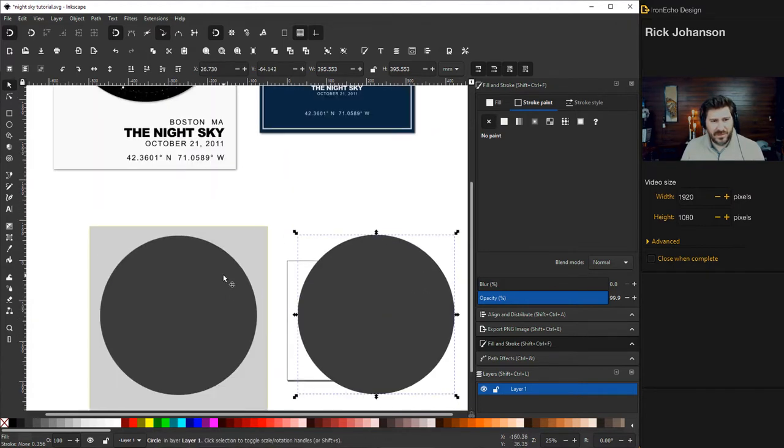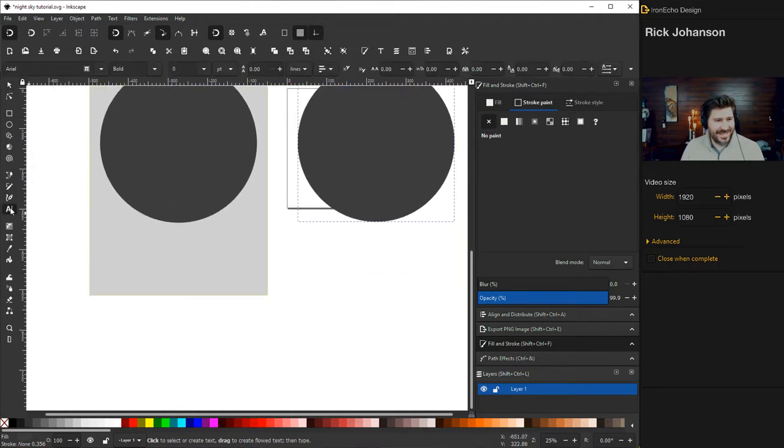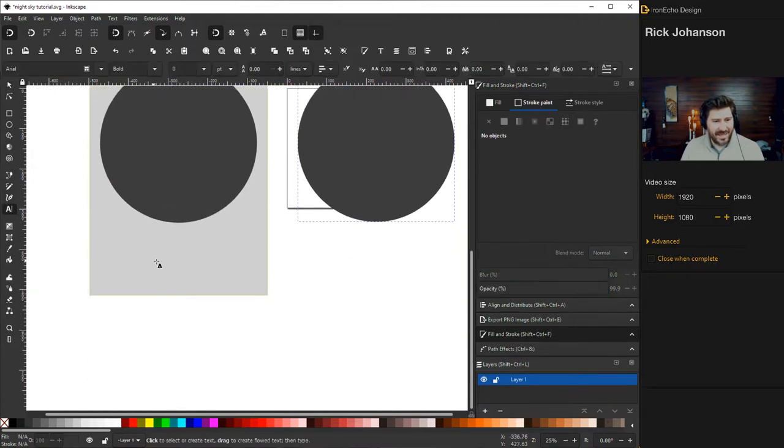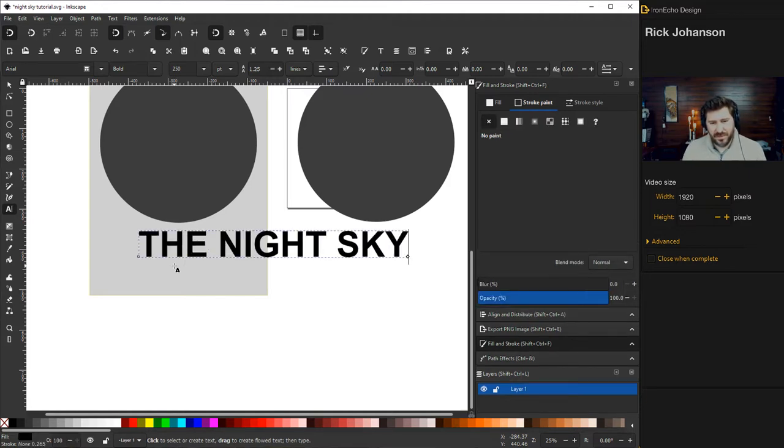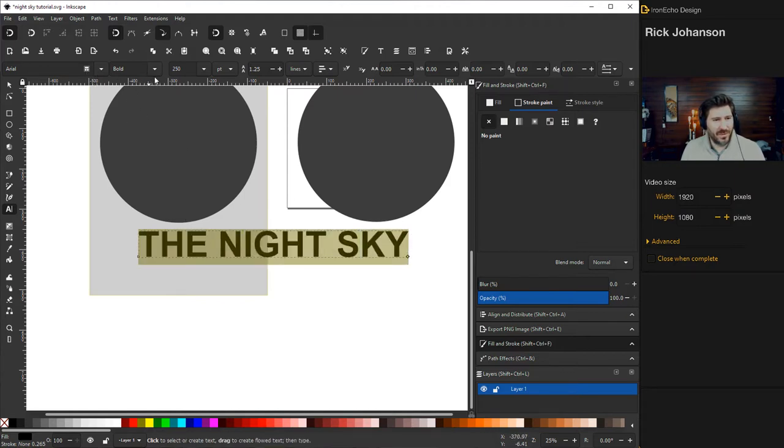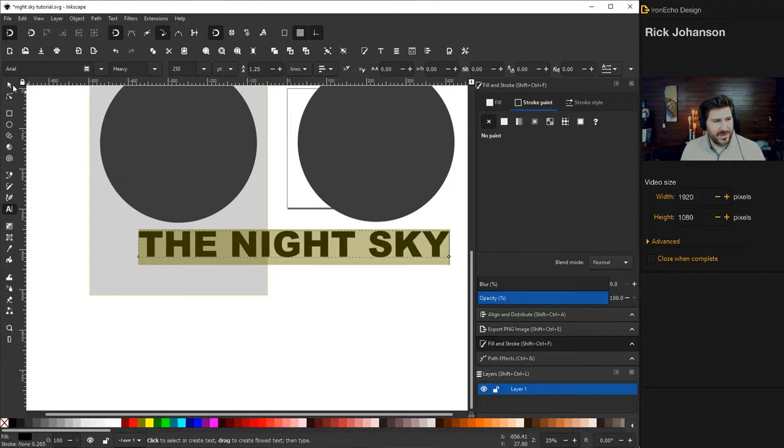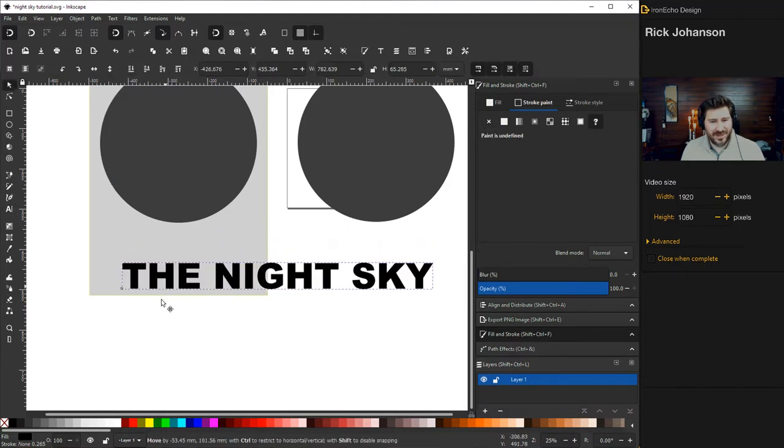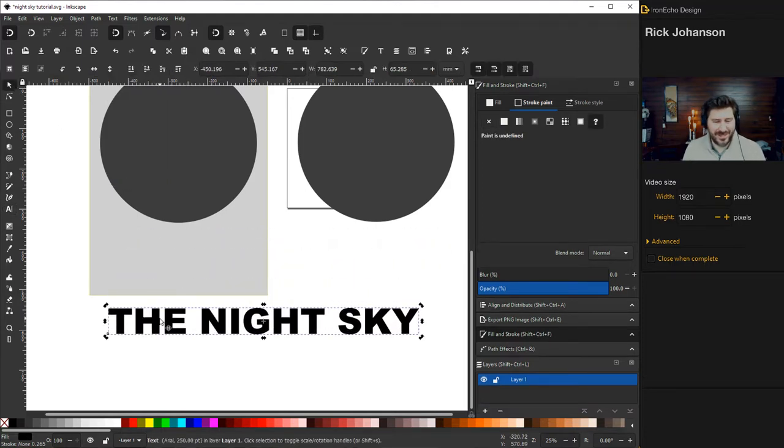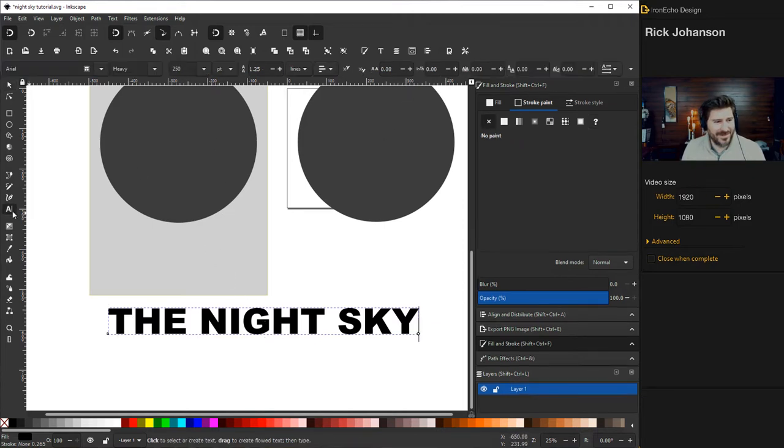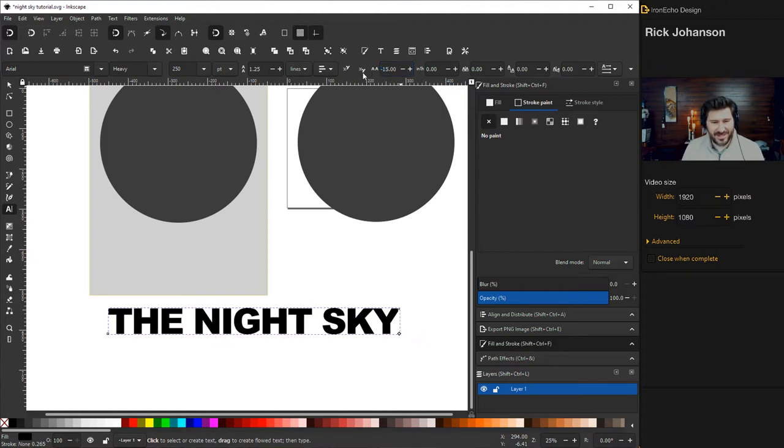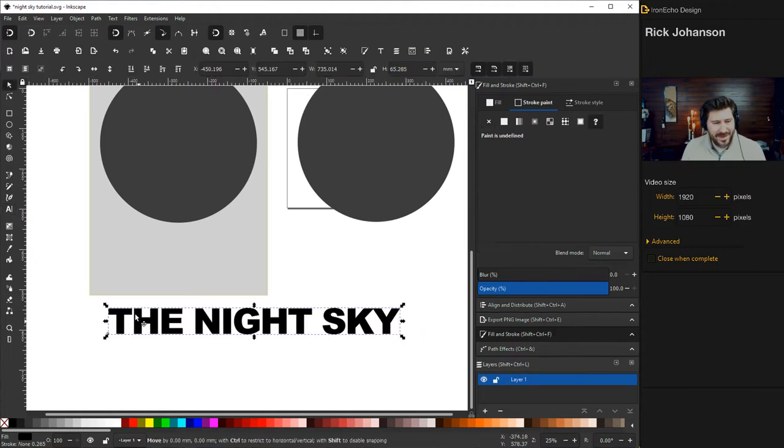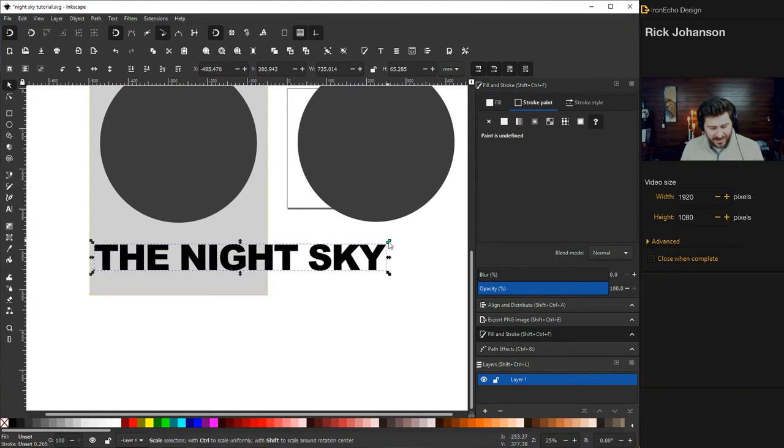So then choose your circle and ellipse tool. And if you hold shift and control together when you pull it out, you can't see it that well. Let's change that fill to something else, red. And this you can kind of eyeball. Maybe a little bigger. If you hold shift and control, it keeps it even. And I like it like that.